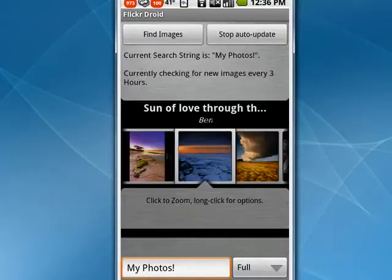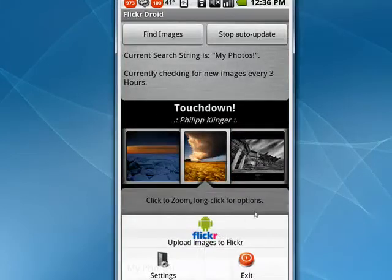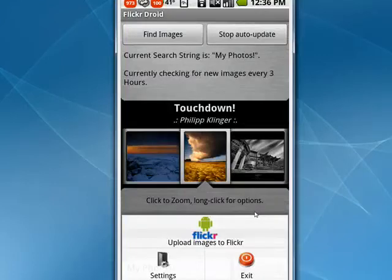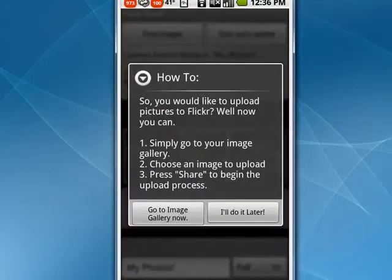If you tap on your Android menu button, you get this little menu. You can upload images to Flickr. If we tap that, you'll get this dialog. You can simply go to your image gallery, choose image to upload, press share, and begin the upload process, or you can do it later.